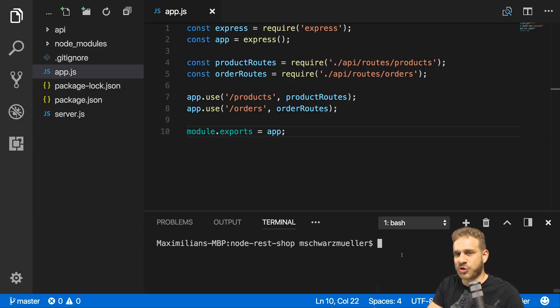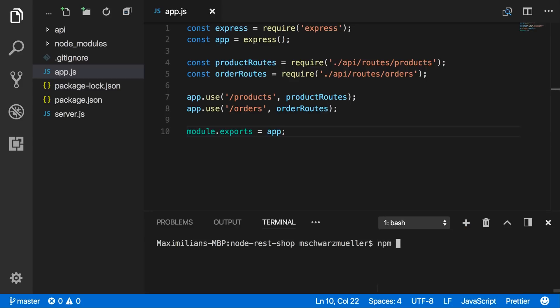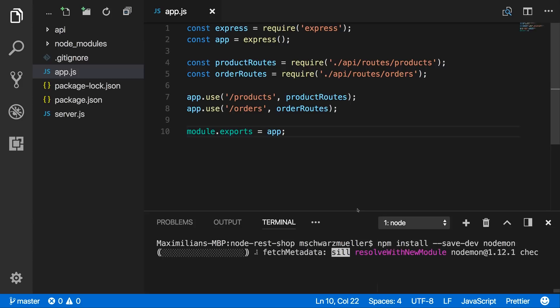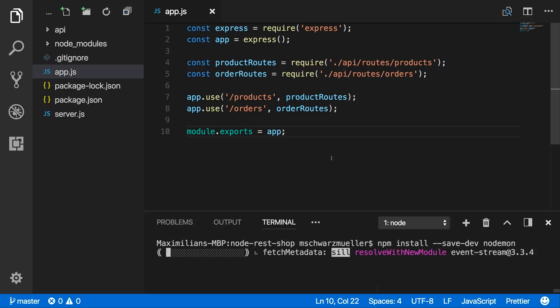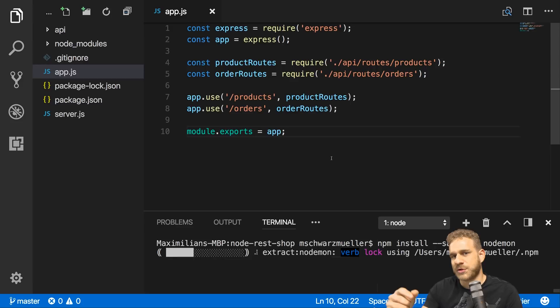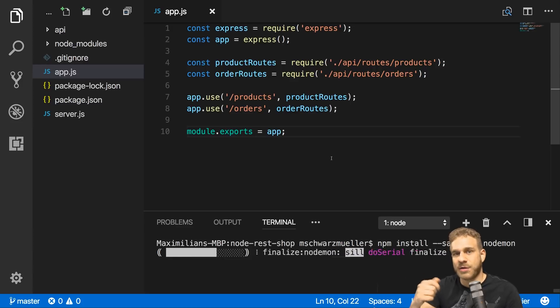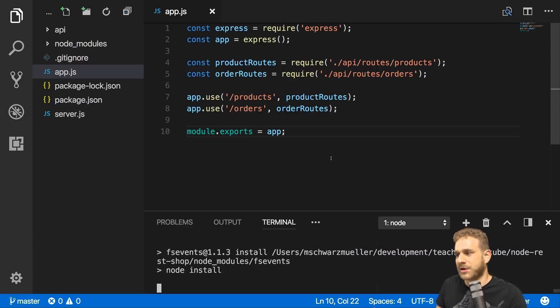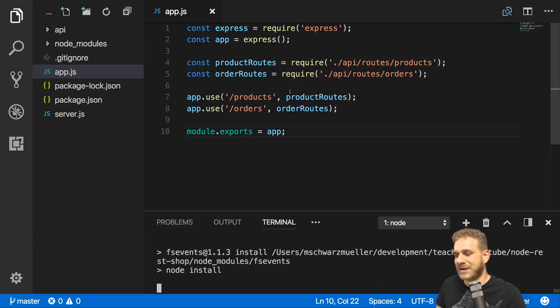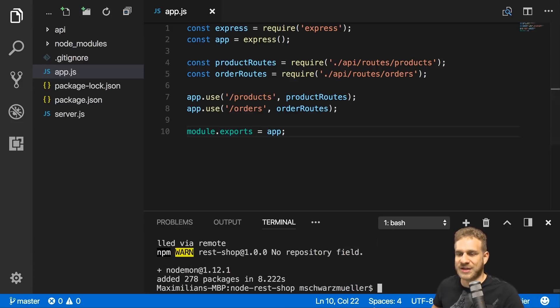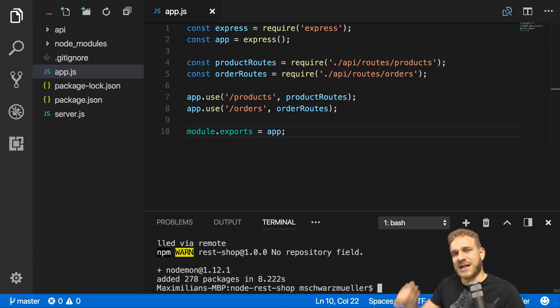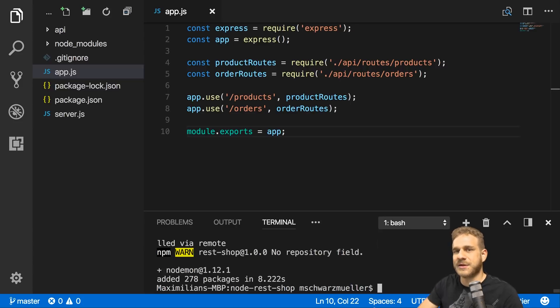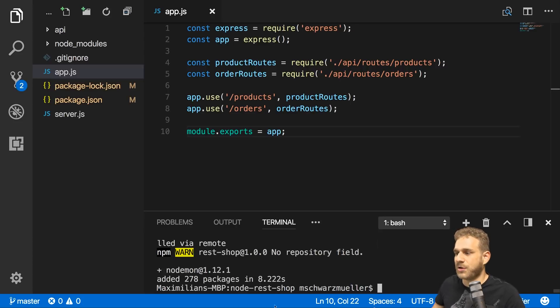For this we can use a package called nodemon. We install it with npm install --save-dev because it's only a development dependency we need. This is a package which will monitor your files and automatically restart the server whenever you change something. A link to the package can be found in the video description.